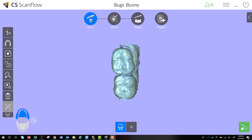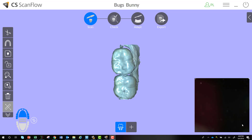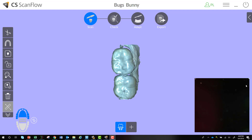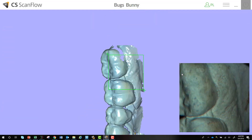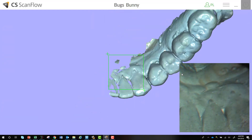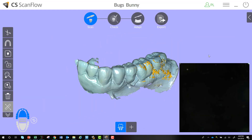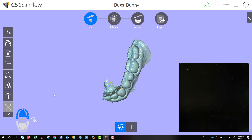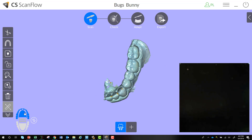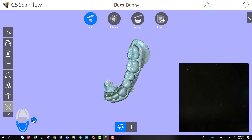I'll go ahead and finish scanning a quadrant of my initial common scan. You can see I scanned the lower arch but have the upper arch selected. This is now your switch button, so I can switch to the appropriate arch.